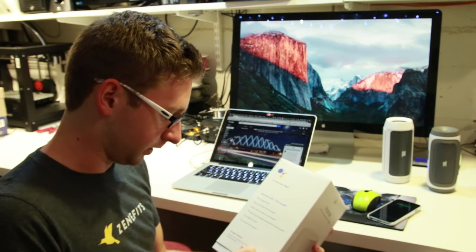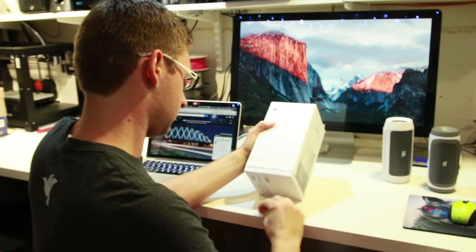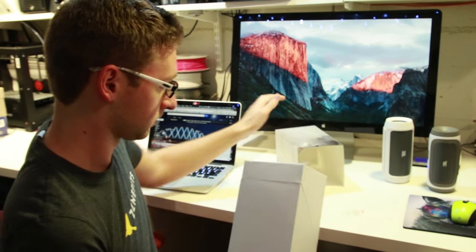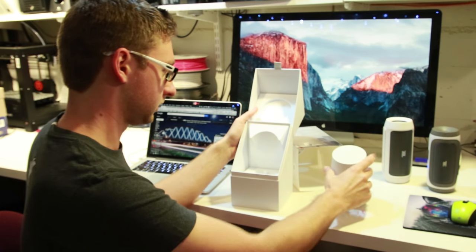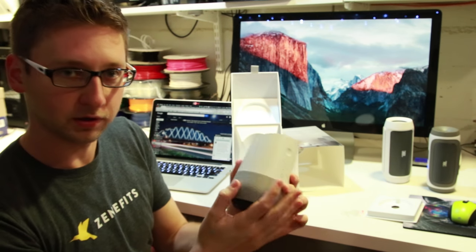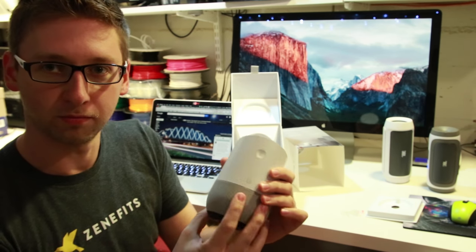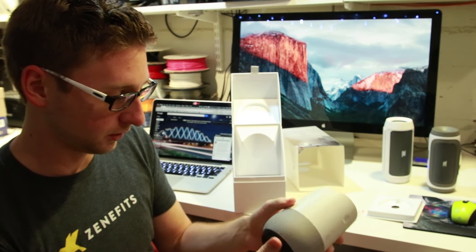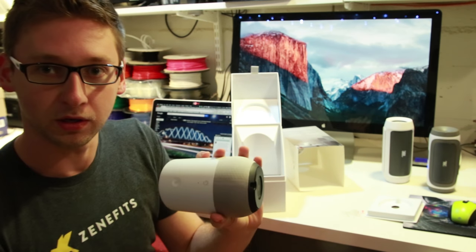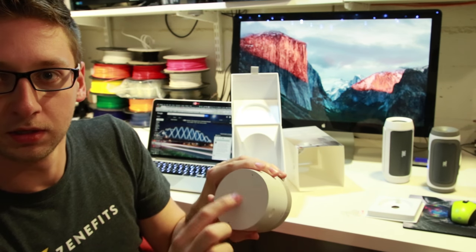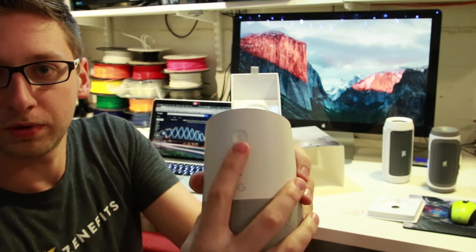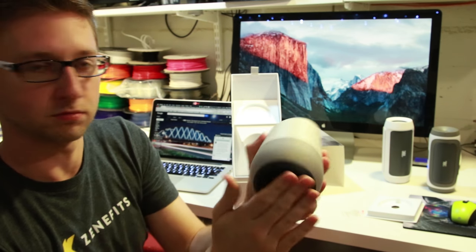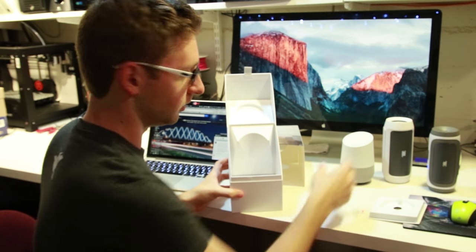It came in pretty nice packaging. A lot smaller than I was expecting. That's a nice, very nice fabric bottom to it. I was kind of worried it was going to be all monochrome, all white, so I didn't really like that. I was thinking about getting one of the other colors, but I actually really like this. There's two microphone holes on top. I think there's going to be some lights that appear right here. There's a mute button for the microphone, and a nice rubber base.